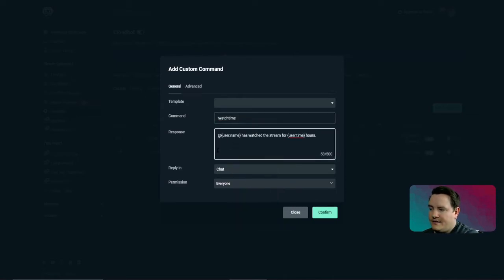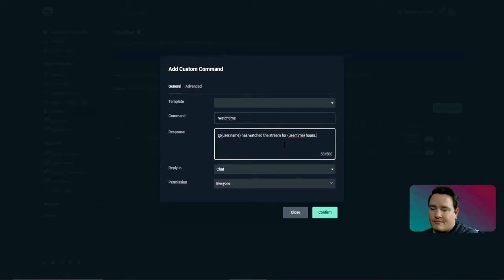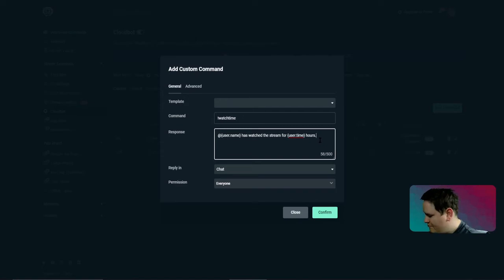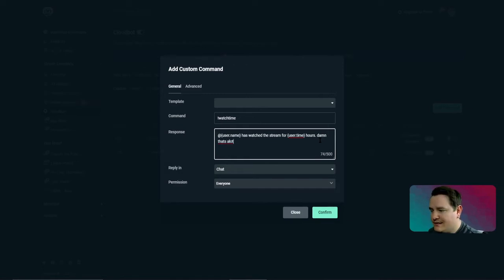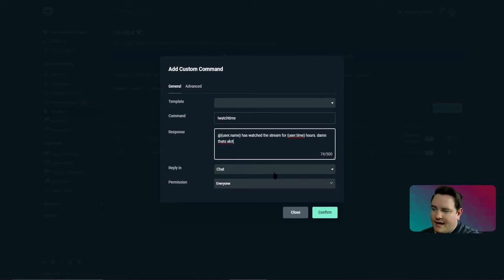When that gets put in, just do your response: "@user has watched the stream for [usertime] hours" — and be like, damn, that's a lot. Make sure you personalize it.